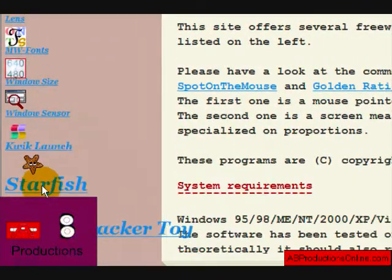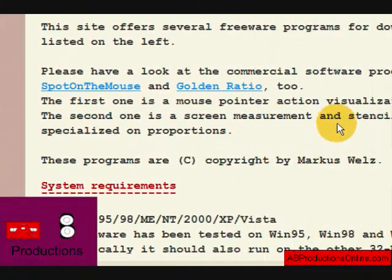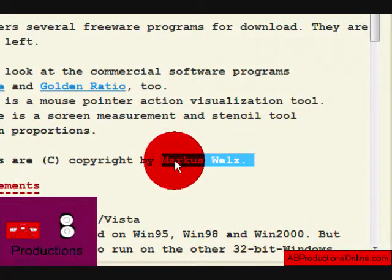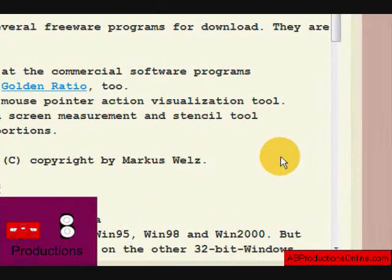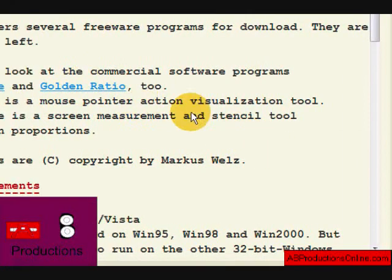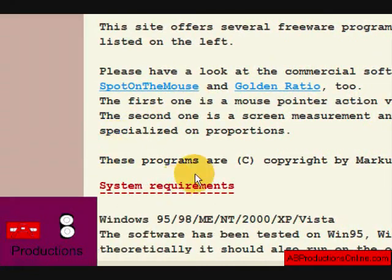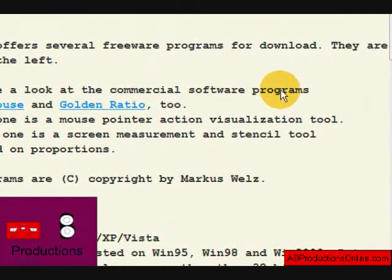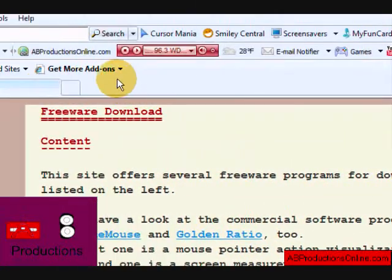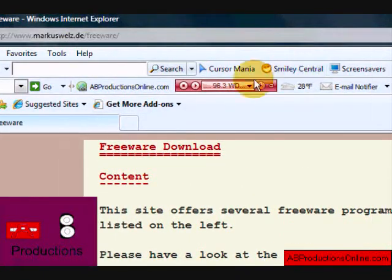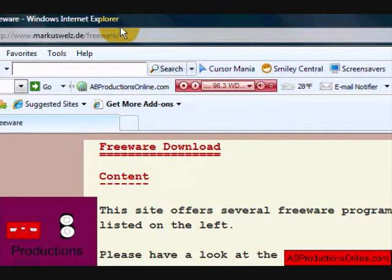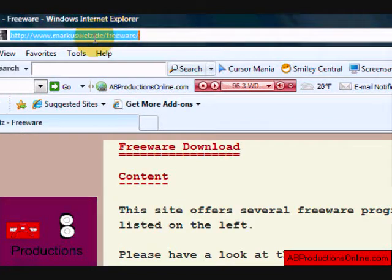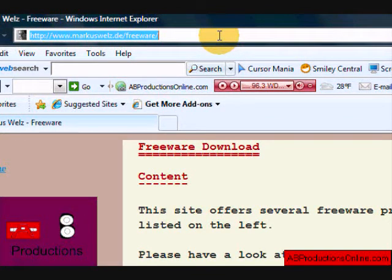It's this free program by Marcus Weiss. Now just to let you know, AB Productions has no connection. Marcus Weiss's program is completely copyrighted by him, so he owns everything. You can download it at marcuswells.de slash freeware. If you don't feel like typing that in, you can click on the link in the description.